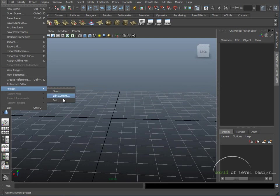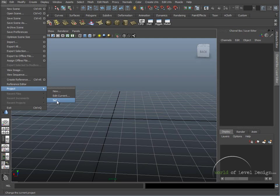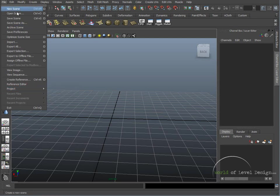You can also edit current, or you can set a project. Setting a project means that if you have multiple projects already ongoing inside their own specific folders, you can have Maya set to that project as you open up Maya. So when you hit File and open the new scene, it will go directly to that project folder.